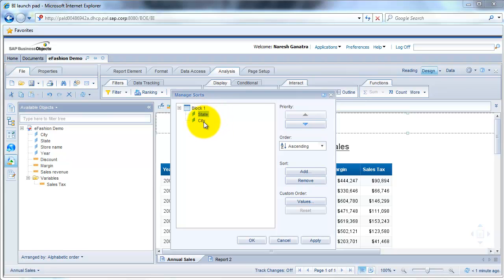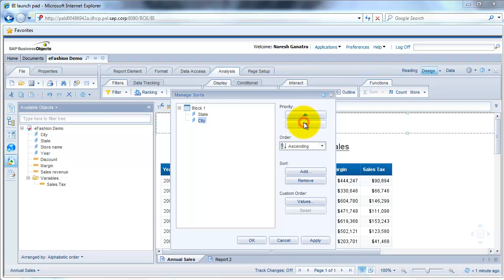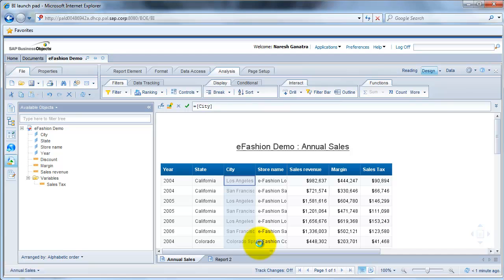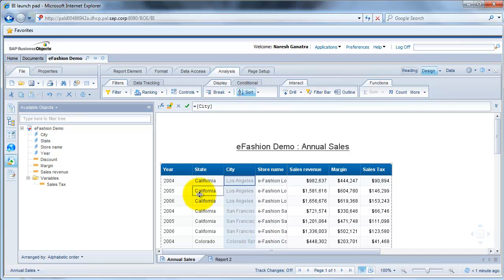And you could also order the sorts like if you wanted the report to be first sorted by city and then by state. You would just select city and drag it up by clicking on this button here. So let's go ahead and click OK now. So you see now it's sorted by state and city.